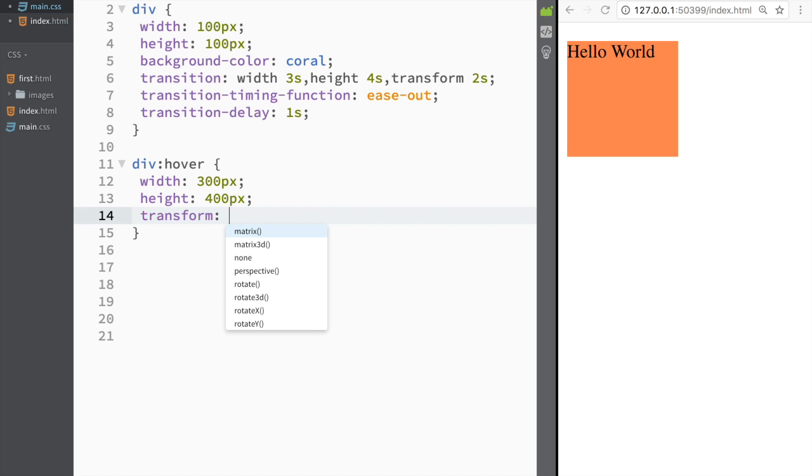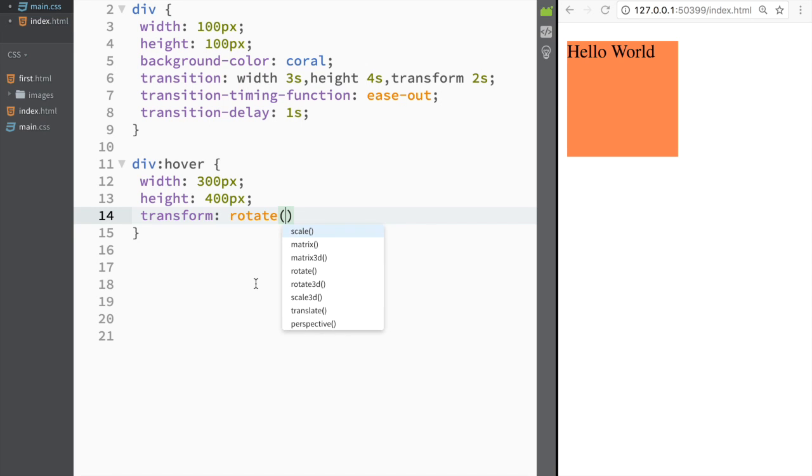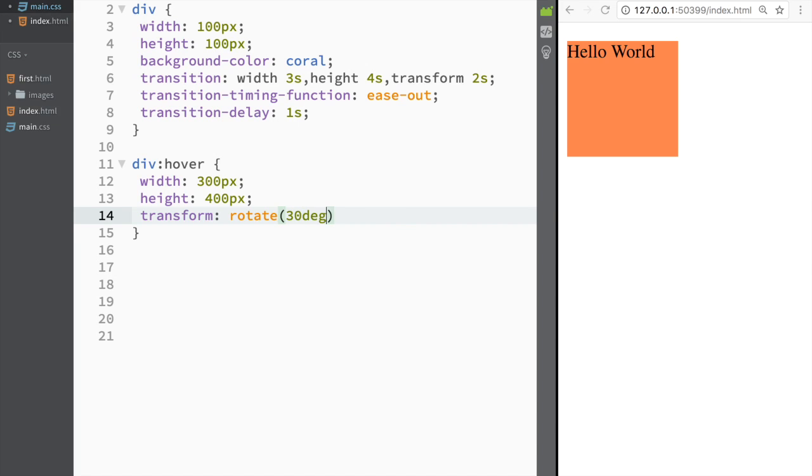Over here I would write transform, and I need to decide what type of transformation I want. In this case I'm just going to decide that I want some type of rotating transformation. I'm just going to say it's going to rotate 30 degrees. So we just close it out here.